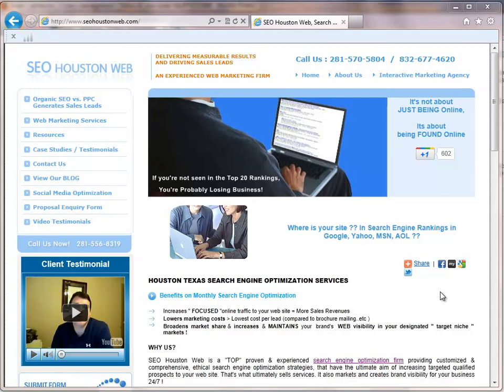Welcome to seohoustonweb.com, Houston Texas Search Engine Optimization Services. Why should you choose us? Well, SEO Houston Web is a top proven and experienced search engine optimization firm, providing customized and comprehensive ethical search engine optimization strategies that have the ultimate aim of increasing targeted, qualified prospects to your website. That's what ultimately sells service. It also markets and creates brand visibility for your business 24-7.